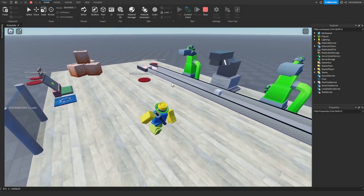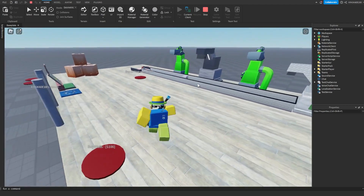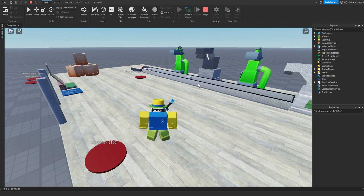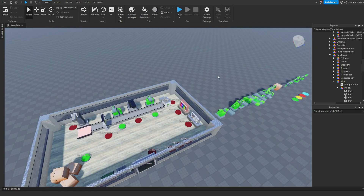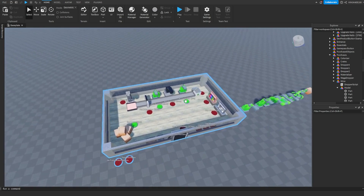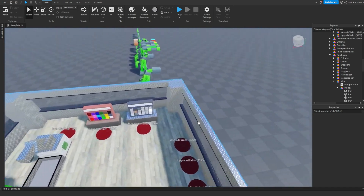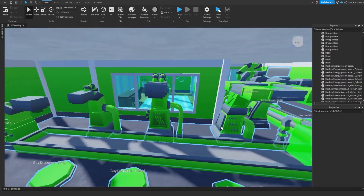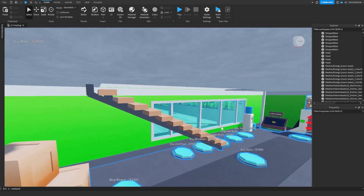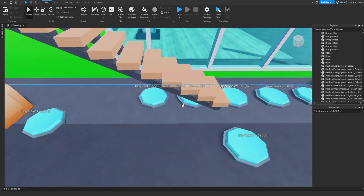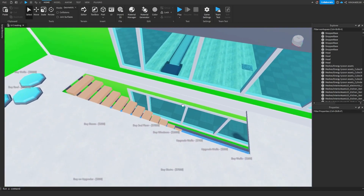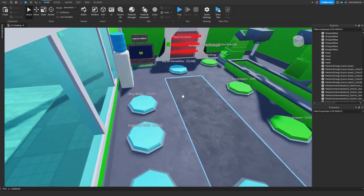This may look confusing but it's actually not once you go ahead and try it out. After about 10 minutes it just becomes super simple. You just go ahead and do that for your entire tycoon — add more droppers, add more floors, delete stuff you don't need. Eventually you can get it to look something like this with all the droppers over here and all the decorations like walls and the second floor.